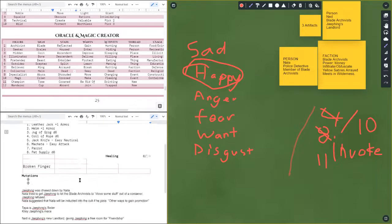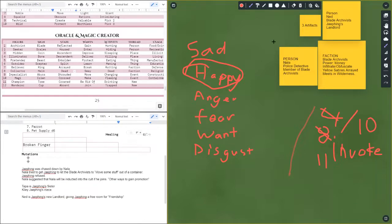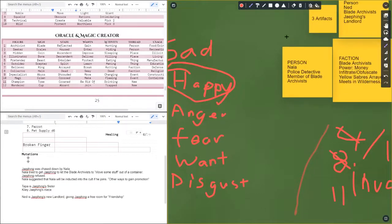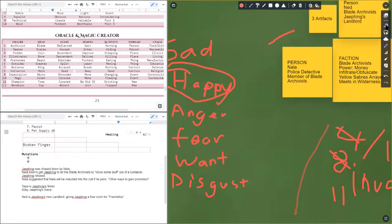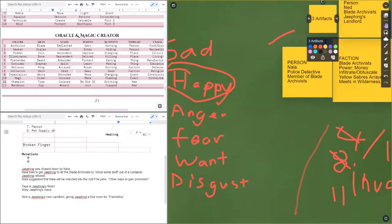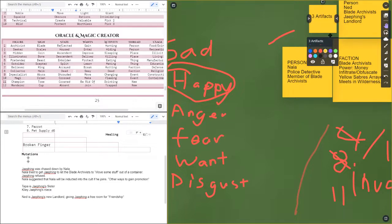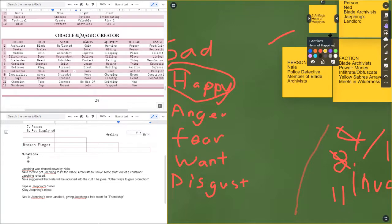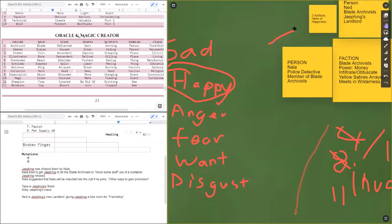So I'm gonna put this as an artifact the Blade Archivists have. So a helm of happiness. So anyone can wear it and use their own personal magic dice to power this helm. That's the way magic's working right now in this setting.